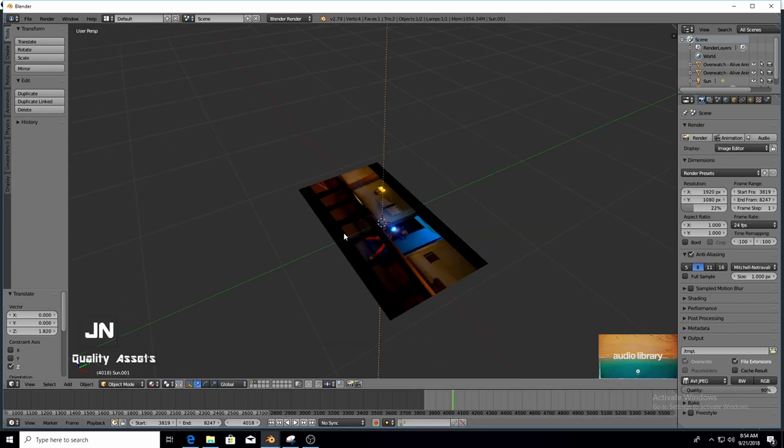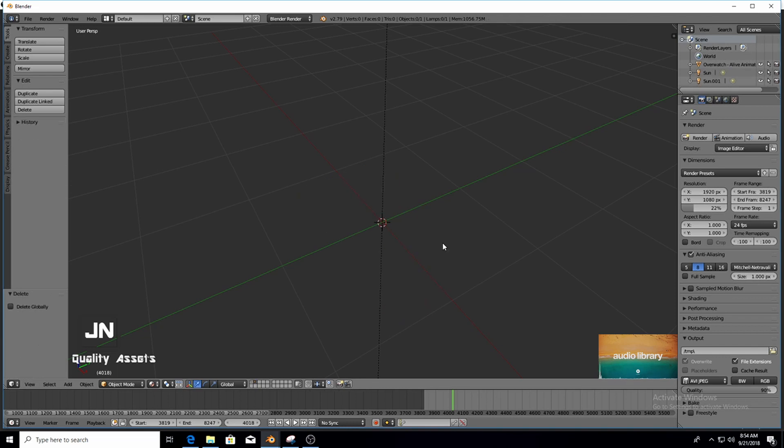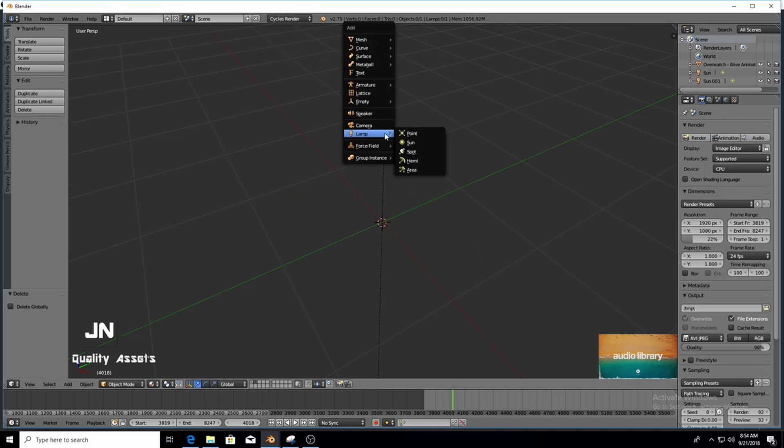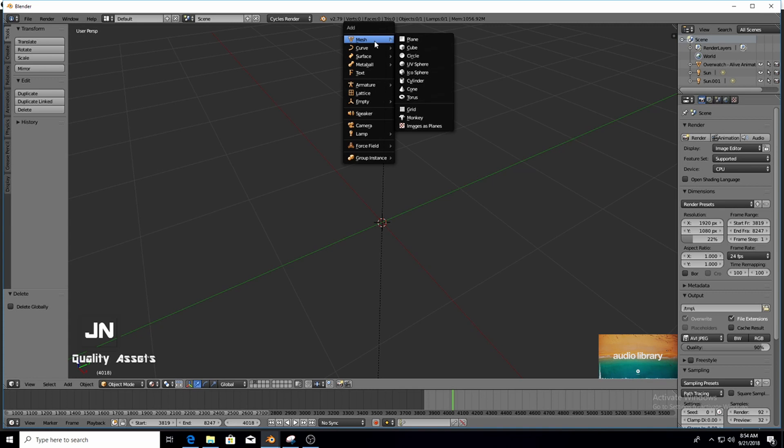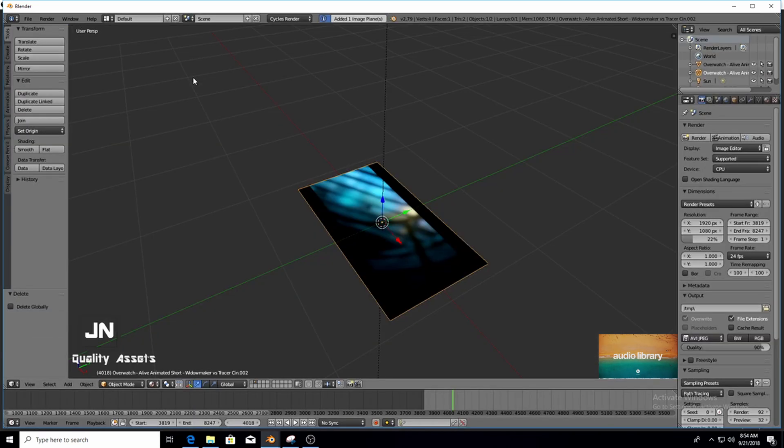So I'm just going to delete this plane and try bringing it in again but first I want to enable Cycles render, Shift A, Mesh, Images as Planes and select it.